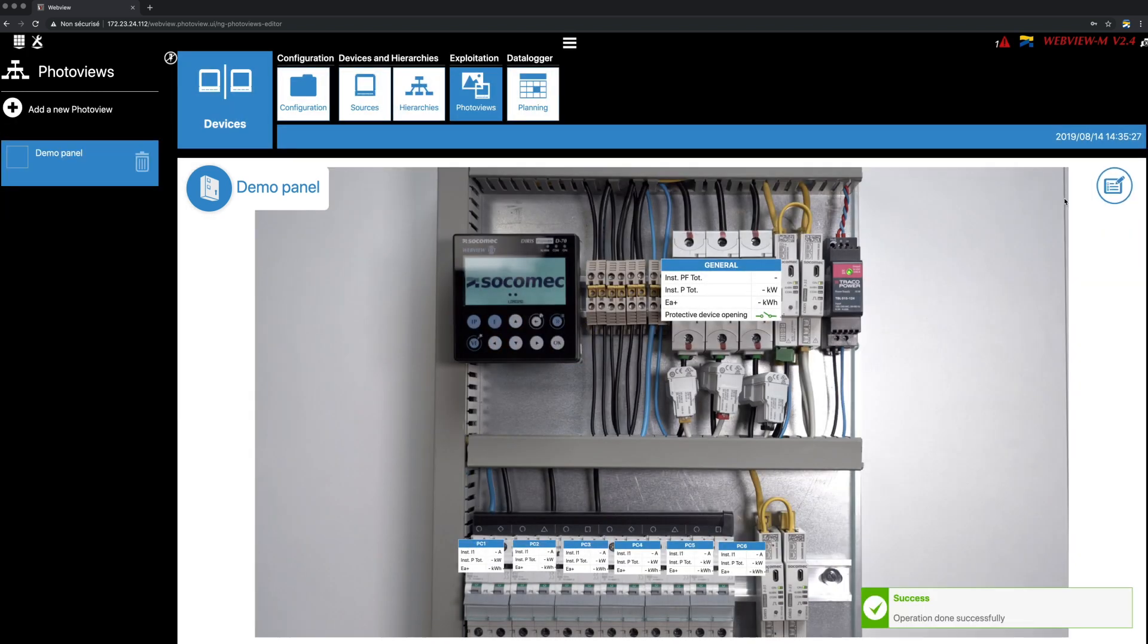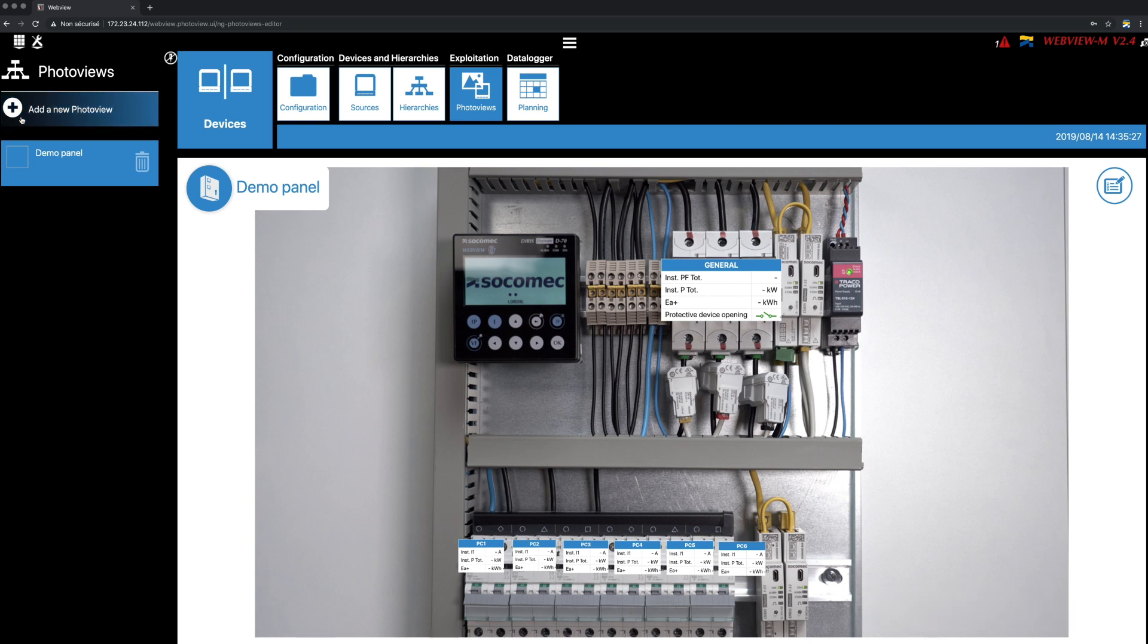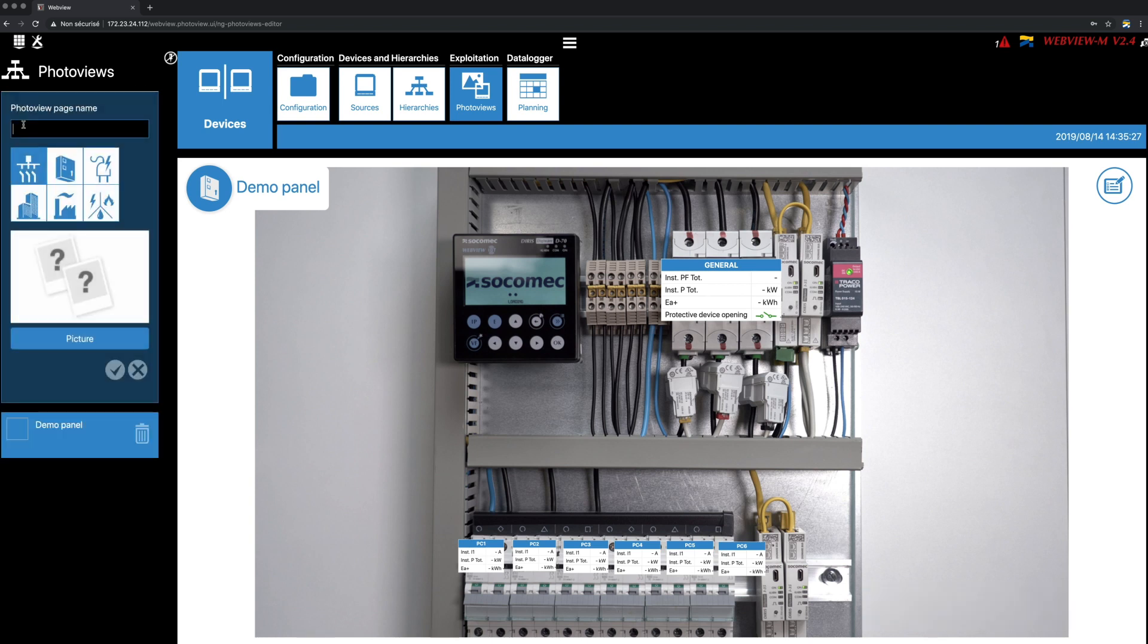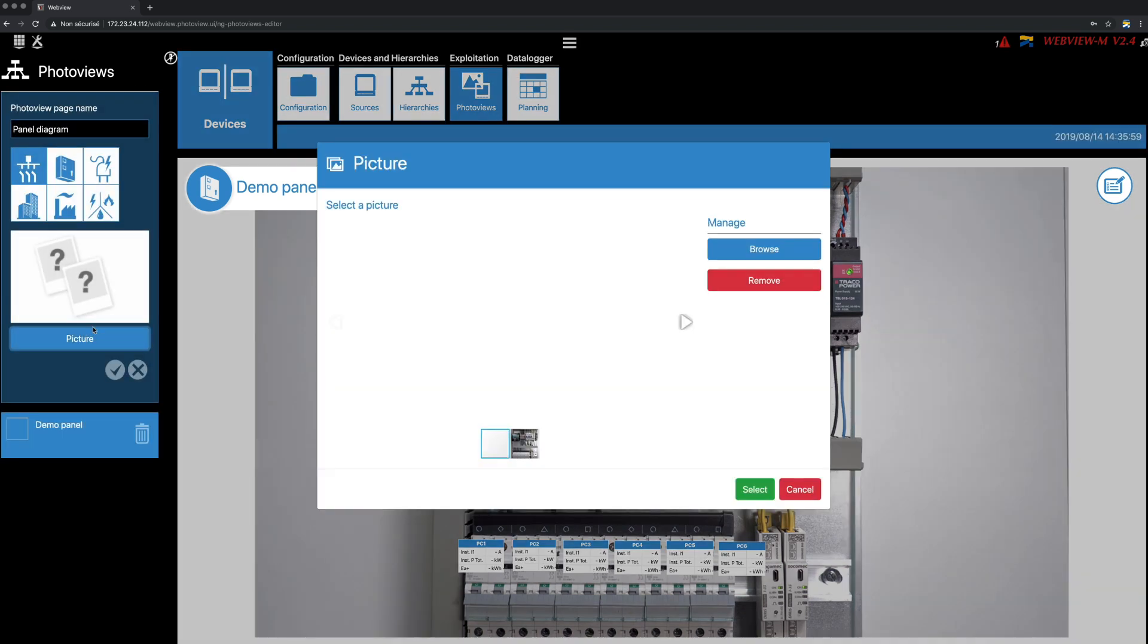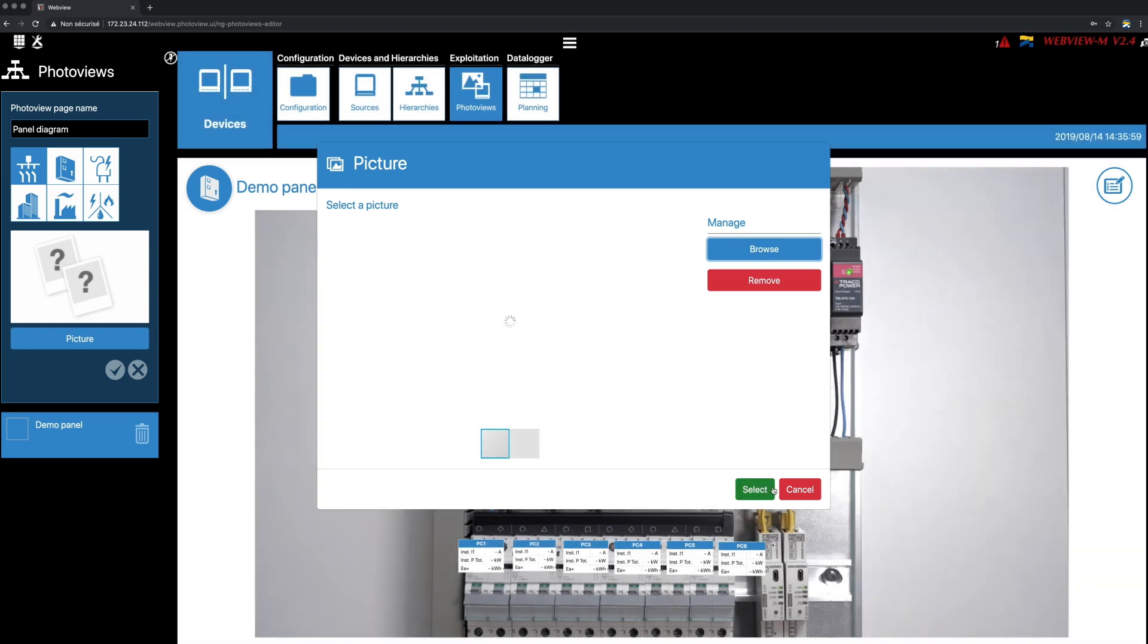You can also create additional photo views, if necessary. Here, for instance, you can create a second photo view, displaying the single-line diagram of the same demo panel.